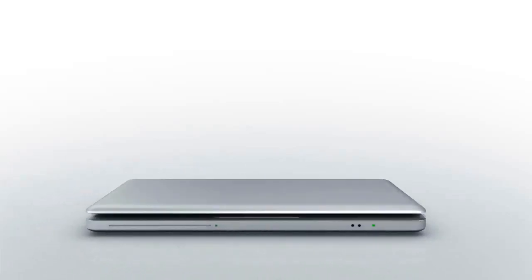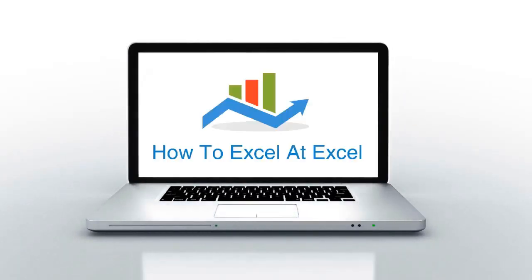Hello Excelers and welcome. Thanks for joining me today for another HowToExcelAtExcel.com Excel tip video.